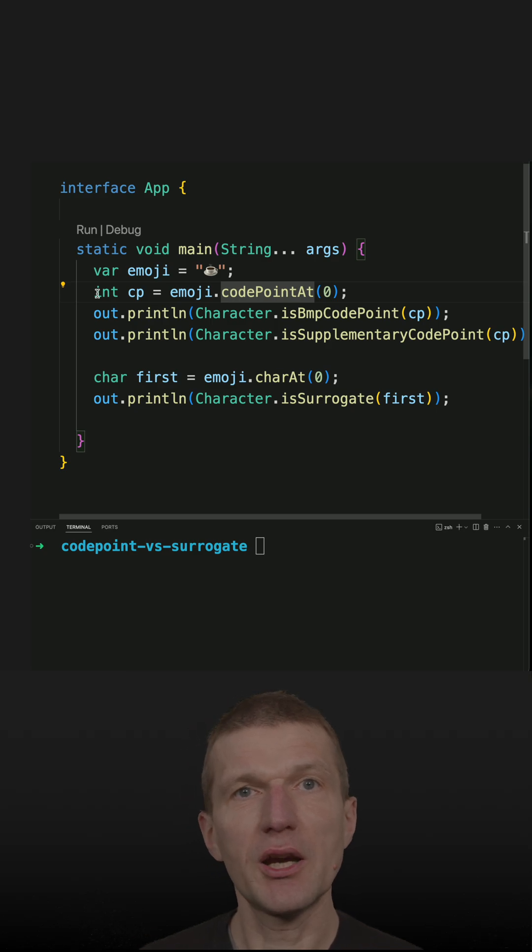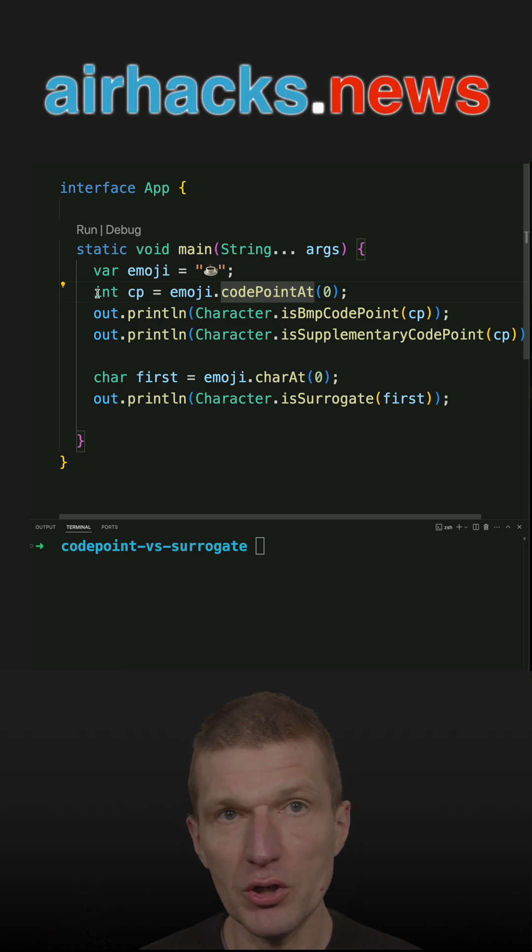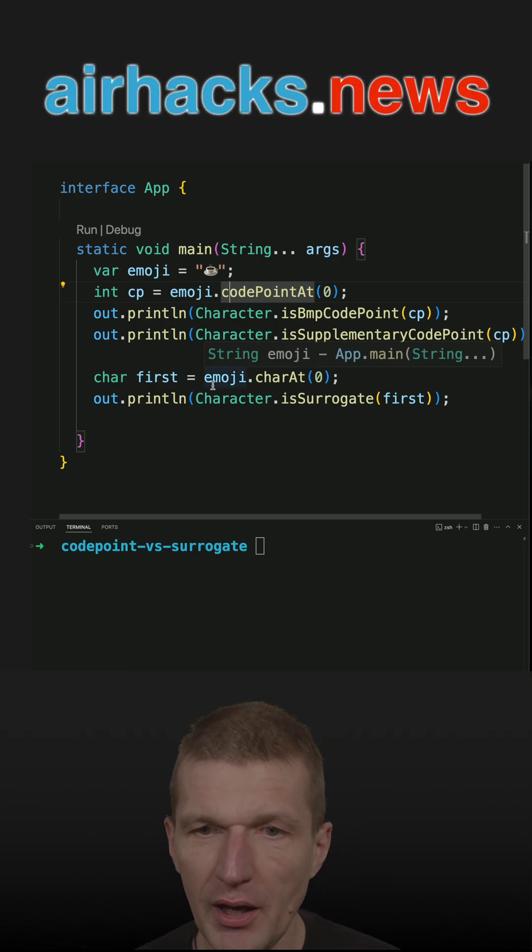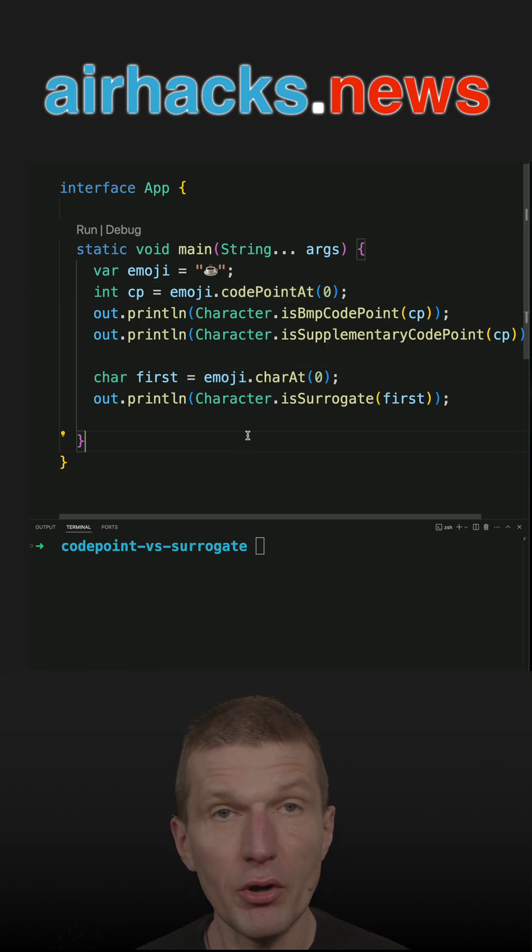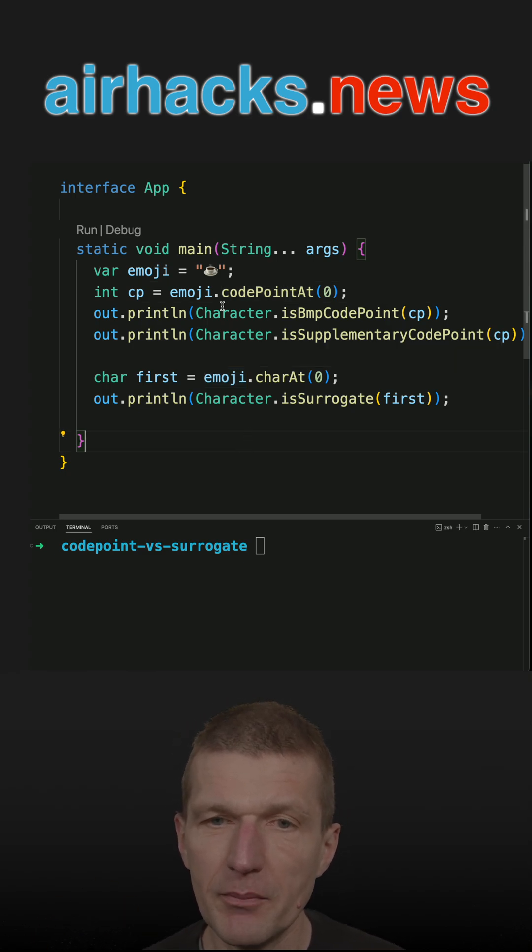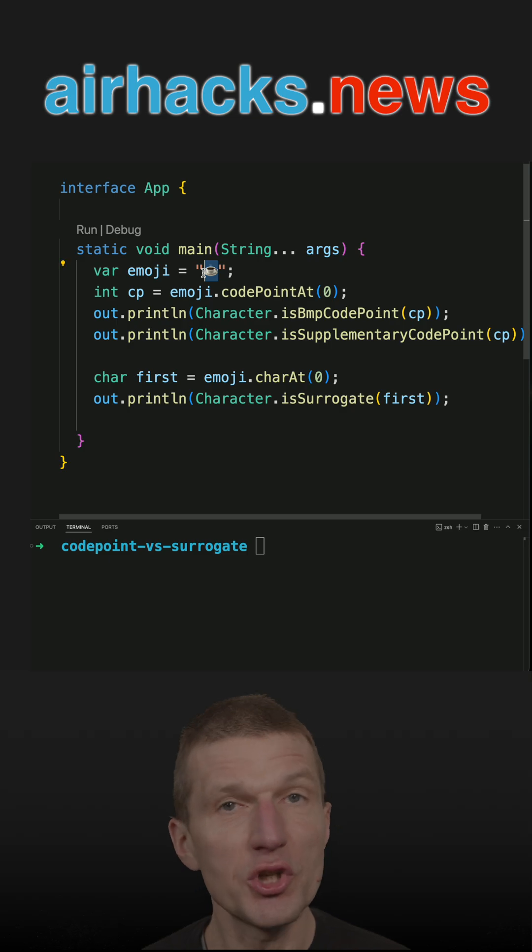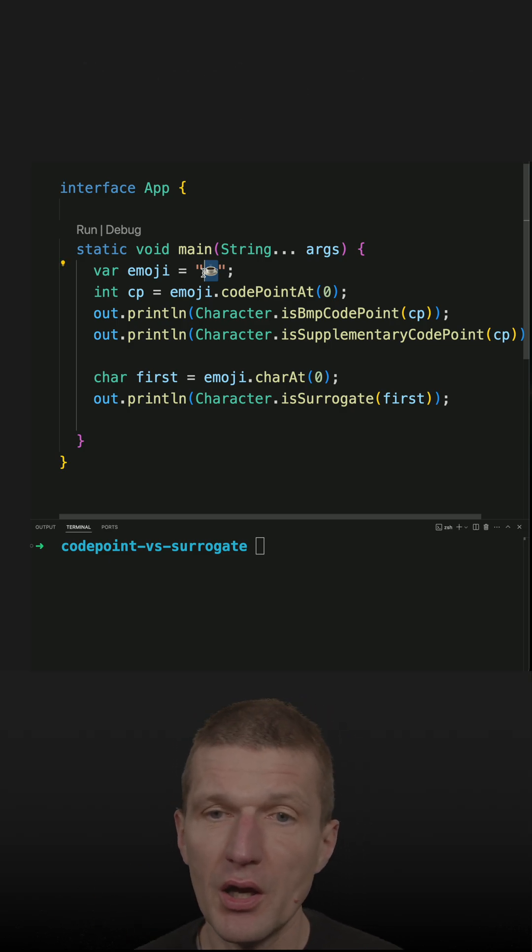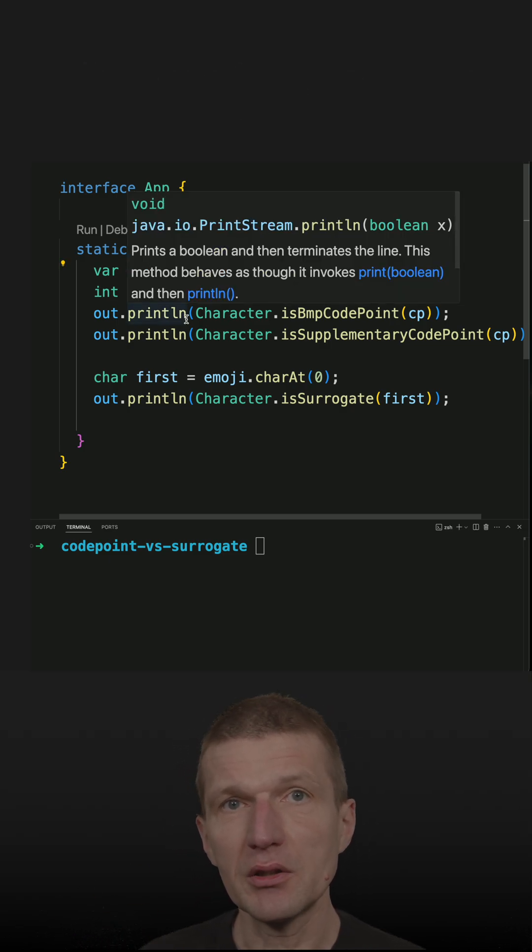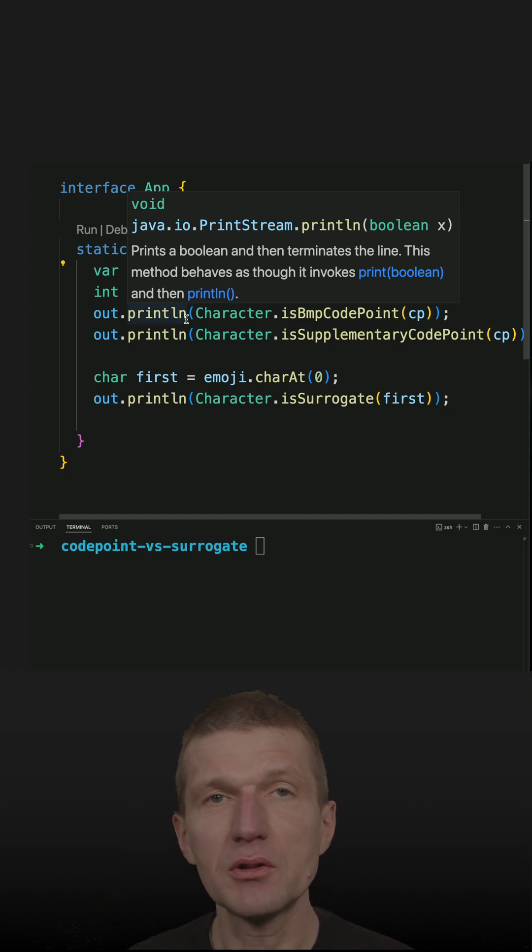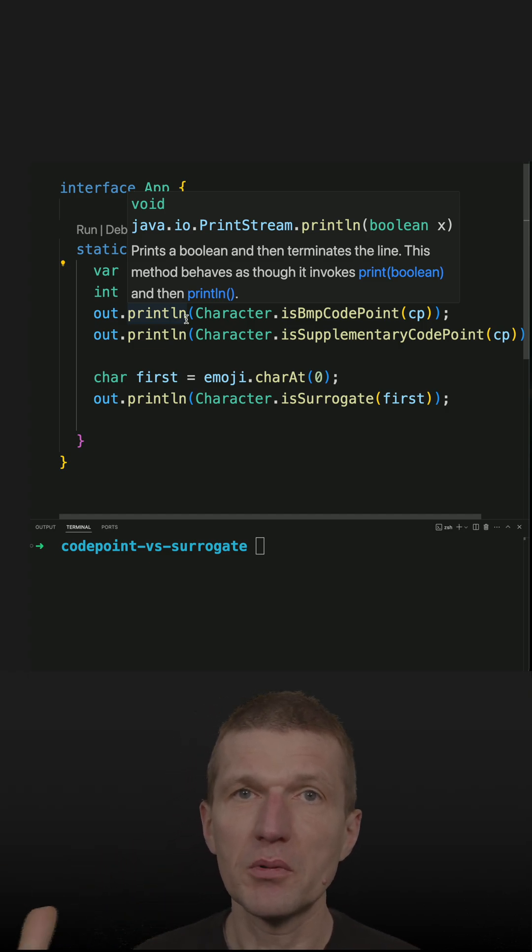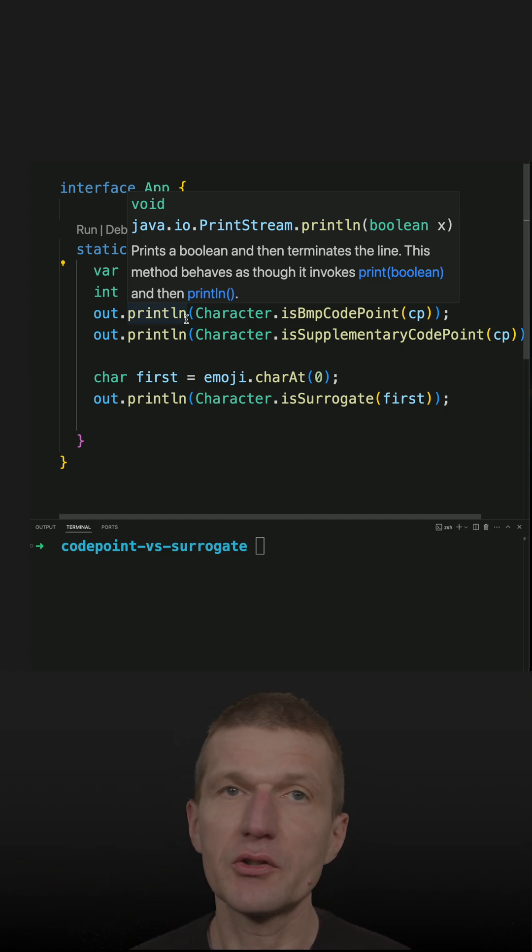And this is like unique identification of the emoji or Unicode character. And what, for historical reasons, some emojis or Unicode characters are represented by the first 65,000 characters or later.